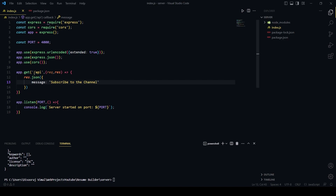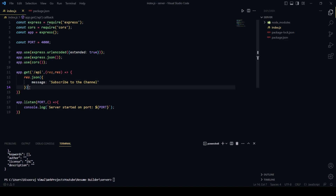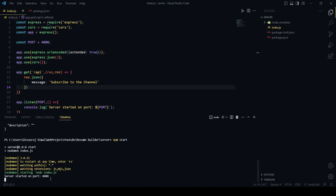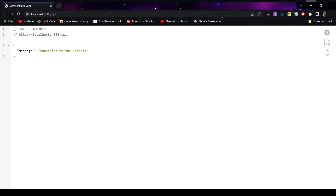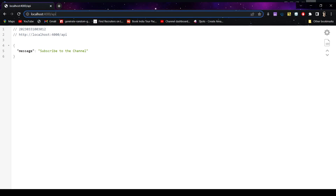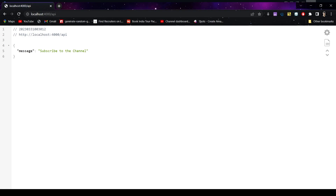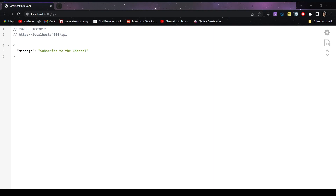When we hit this route on localhost 4000 we should get that message in return. Now let's run the server — from the terminal type npm start. It should show 'Server started on port 4000'. Go to your browser and navigate to localhost:4000/api — you will get the message in return. If you get this message, congratulations, you have successfully created a new server for our resume builder app.